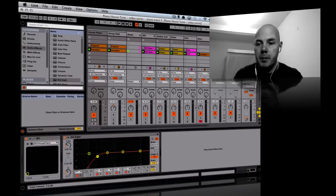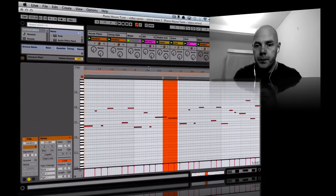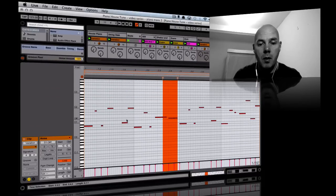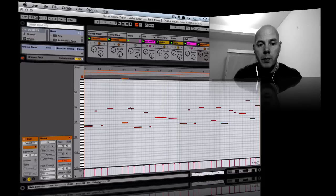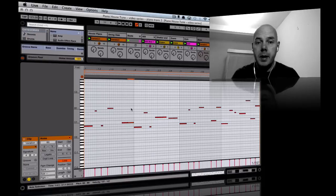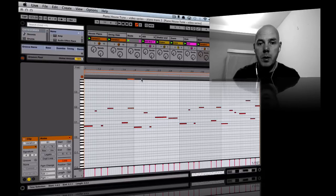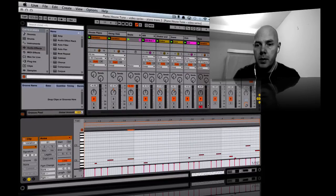I must point out that the other day I listened to the bass and I added a couple of extra notes. These are octaves - some of these are the same note but 12 semitones higher. To do that, I selected it, held Shift, and then pressed the Up Arrow.